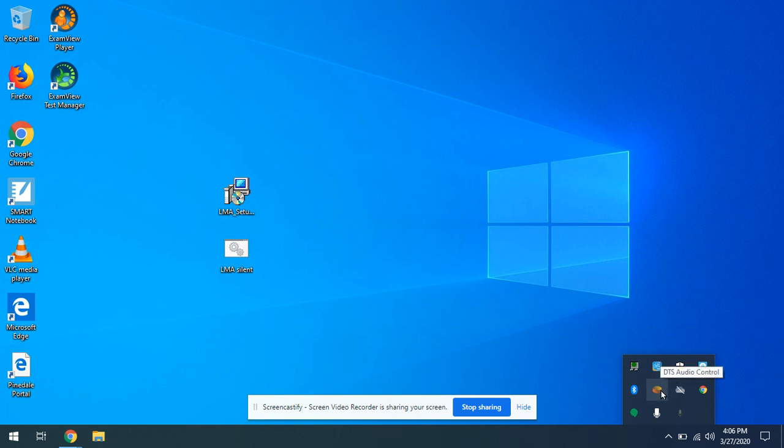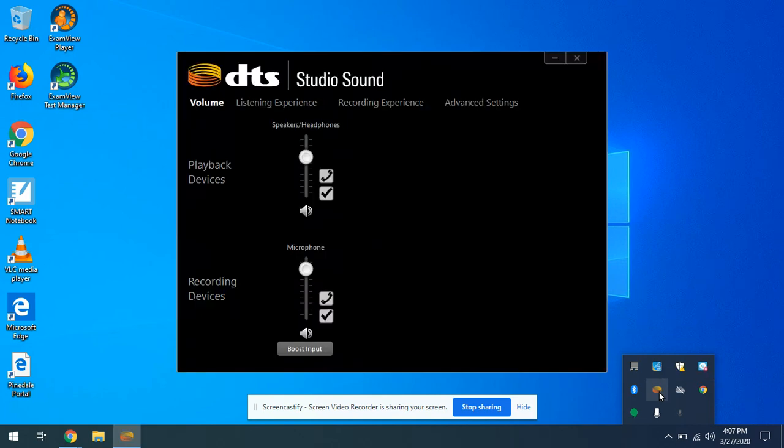There's one in here that looks like a little brown disc and when you hover over it, it says DTS Audio Control. Click that and open this.